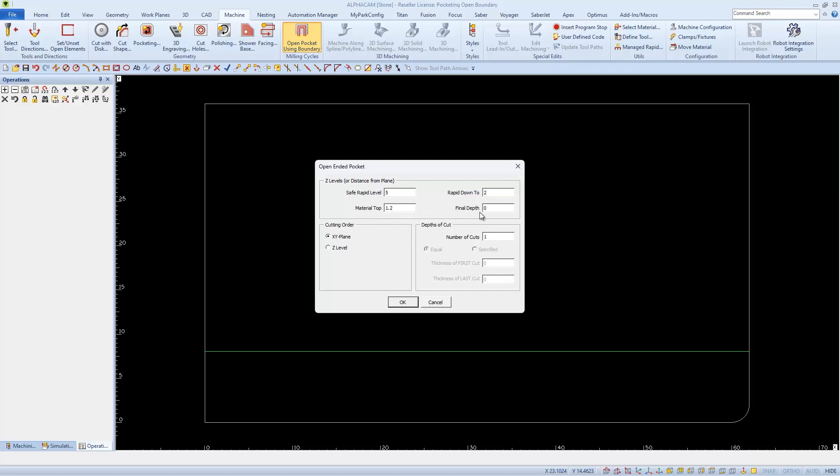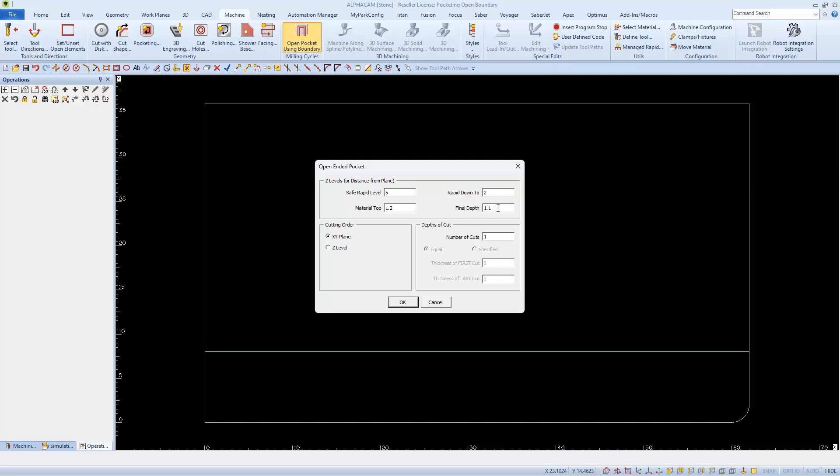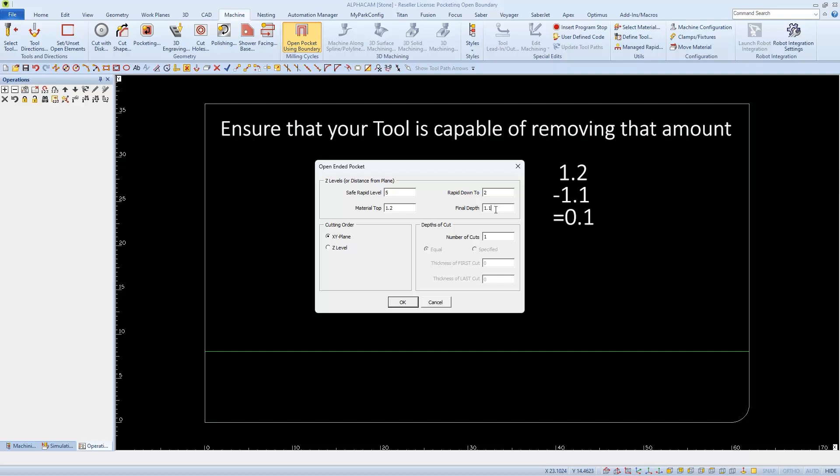And the final depth, which is very important, I will set to what I want the thickness of the material to become. I'll set this to 1.1 for this example. So if my material was really 1.2 inches thick, I would ultimately be removing 0.1 of an inch.